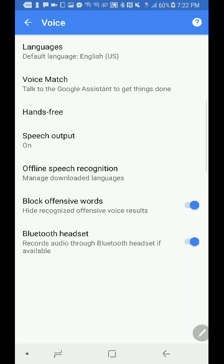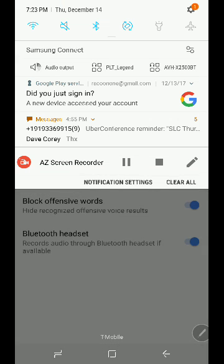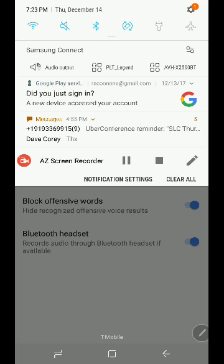And that's it! If you have any questions, post them below. And if you're curious what I'm using to record this, it's A to Z Screen Recorder — the pro version. It's very, very useful.